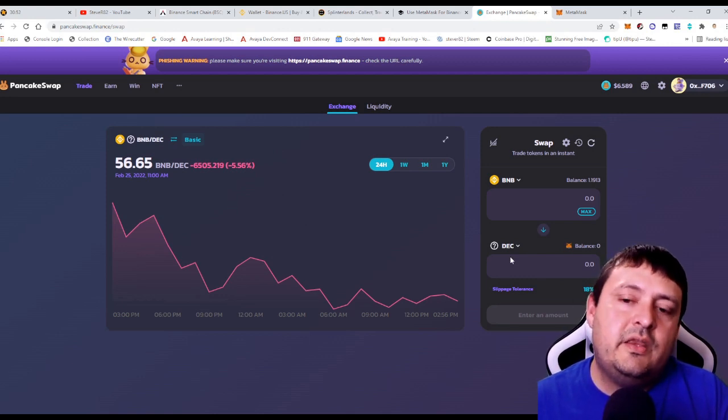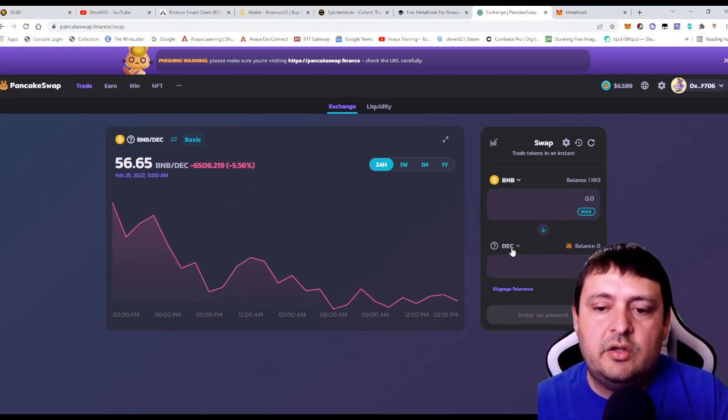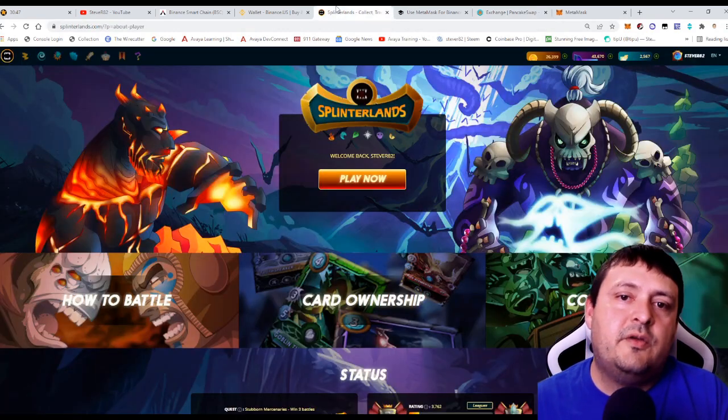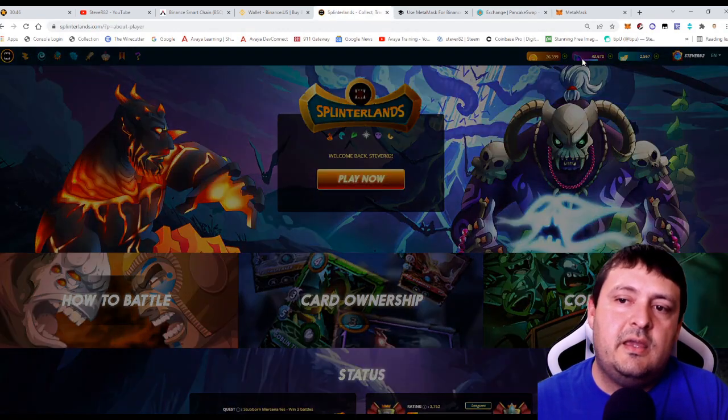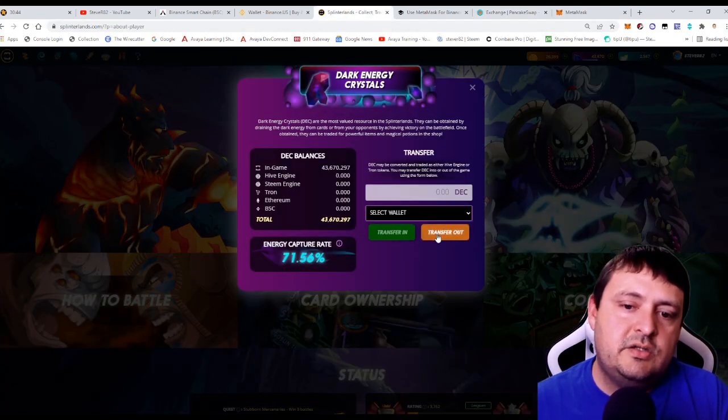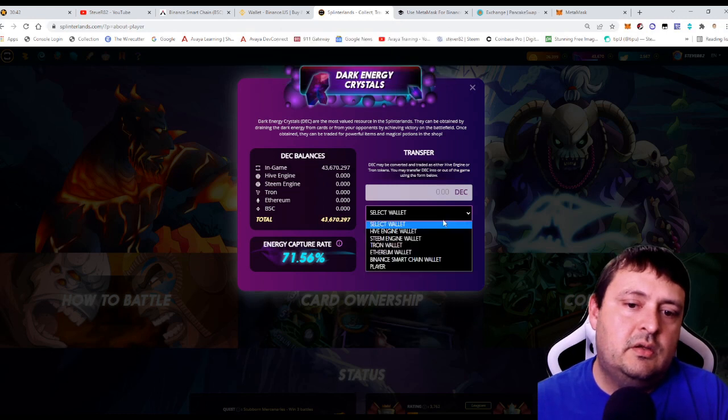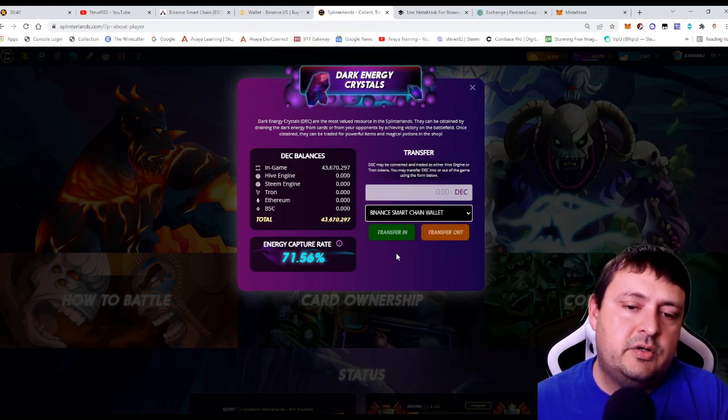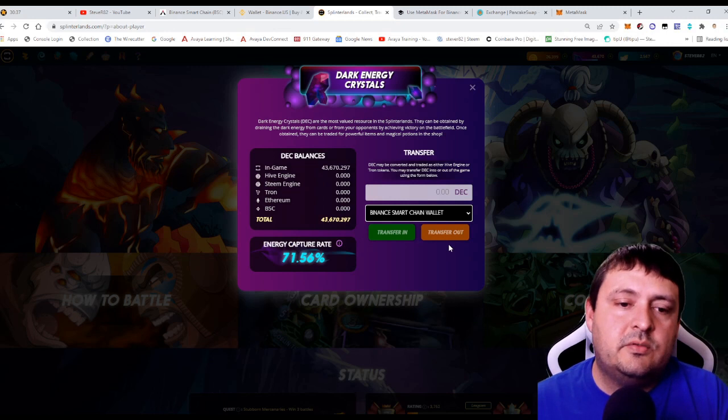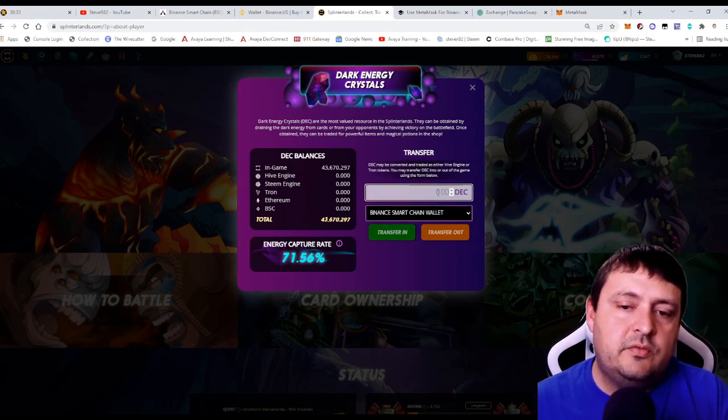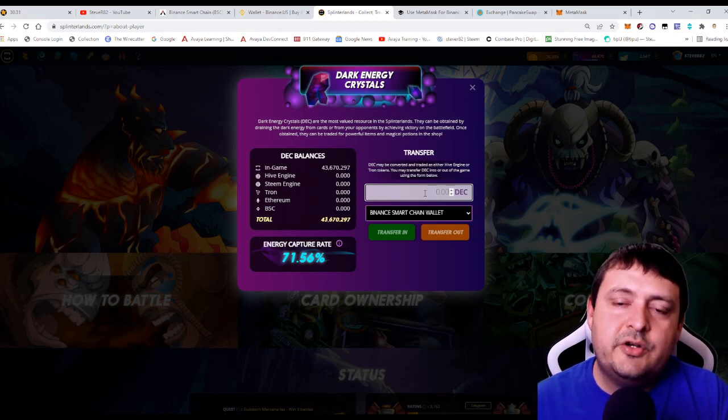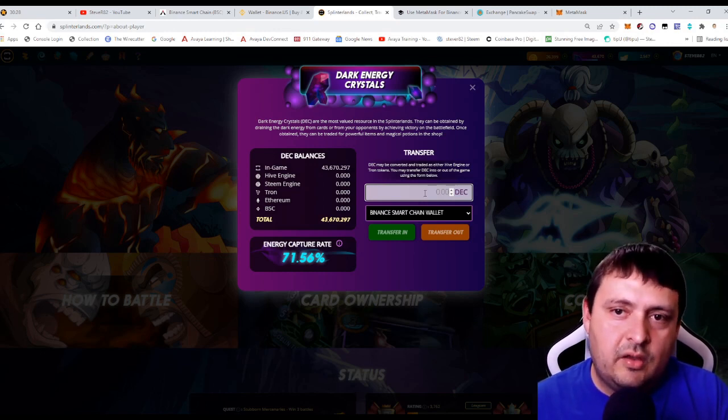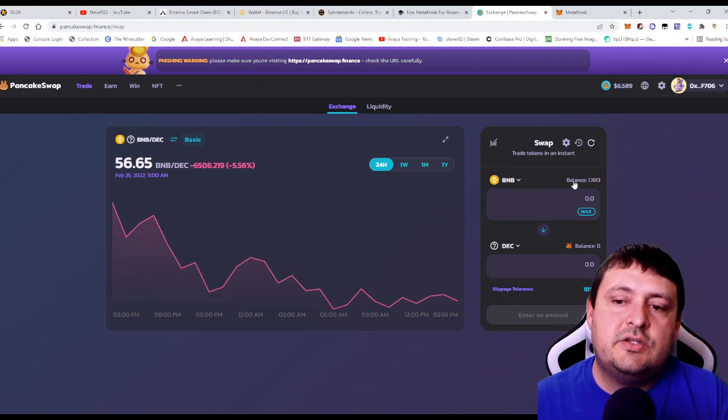Another way that you could make sure that you have dark energy crystals inside this wallet is from the Splinterlands game. You can see you can actually do a transfer out on Binance Smart Chain or a transfer in. So these are one of the ways that you can move the DEC in and out. But I could move just like a hundred tokens out and then make sure those tokens are in my wallet. But we'll go ahead and go to the exchange.